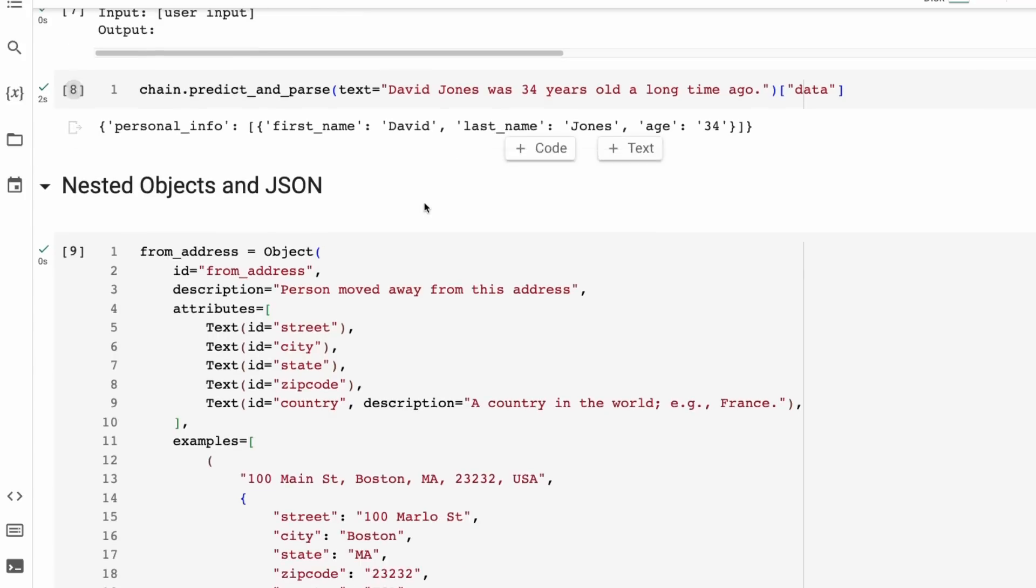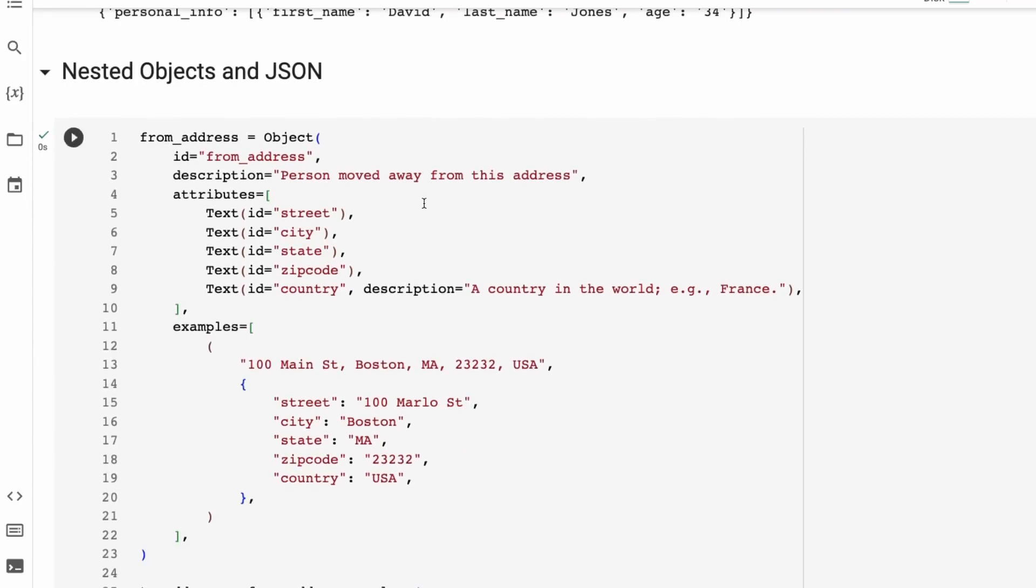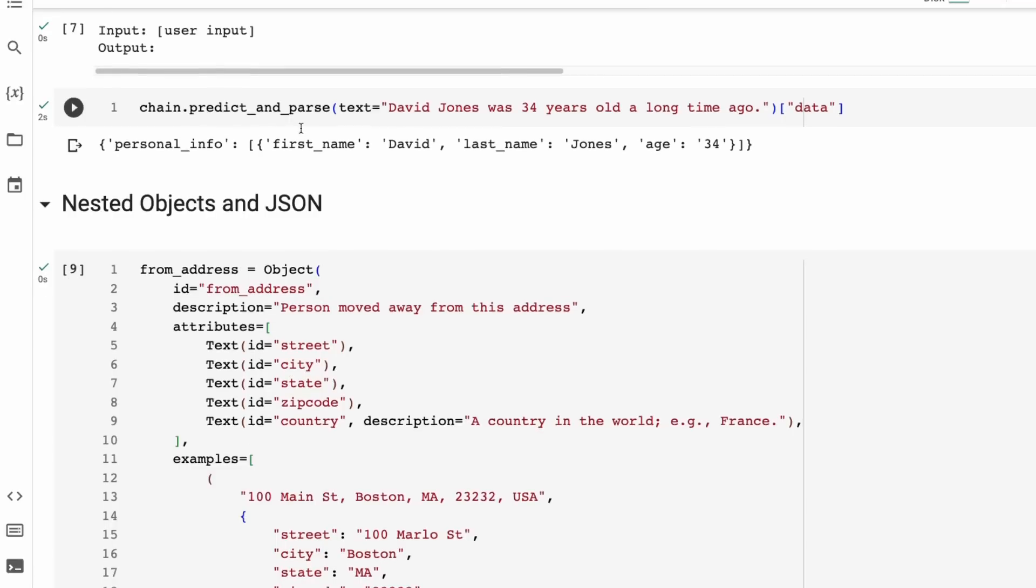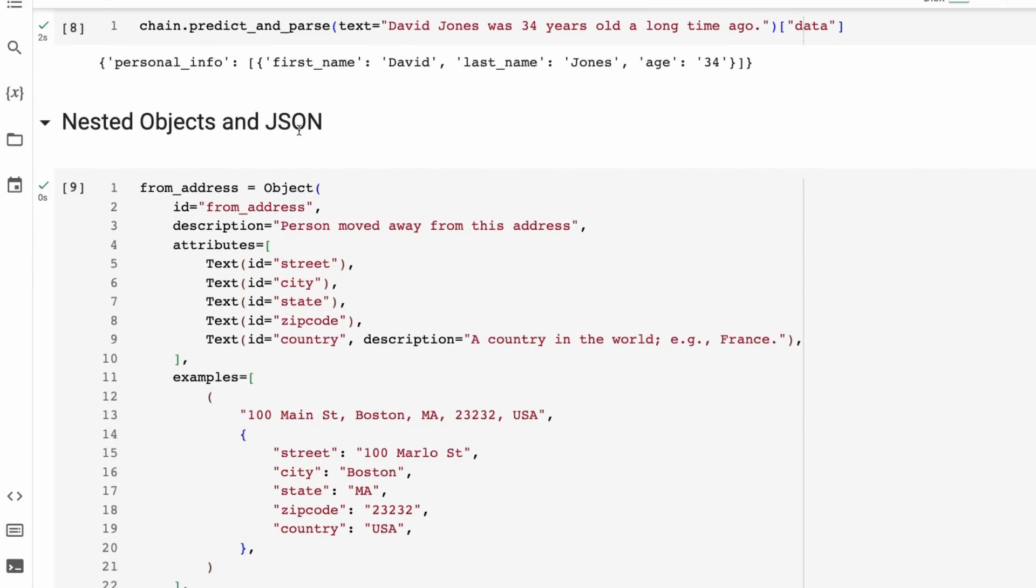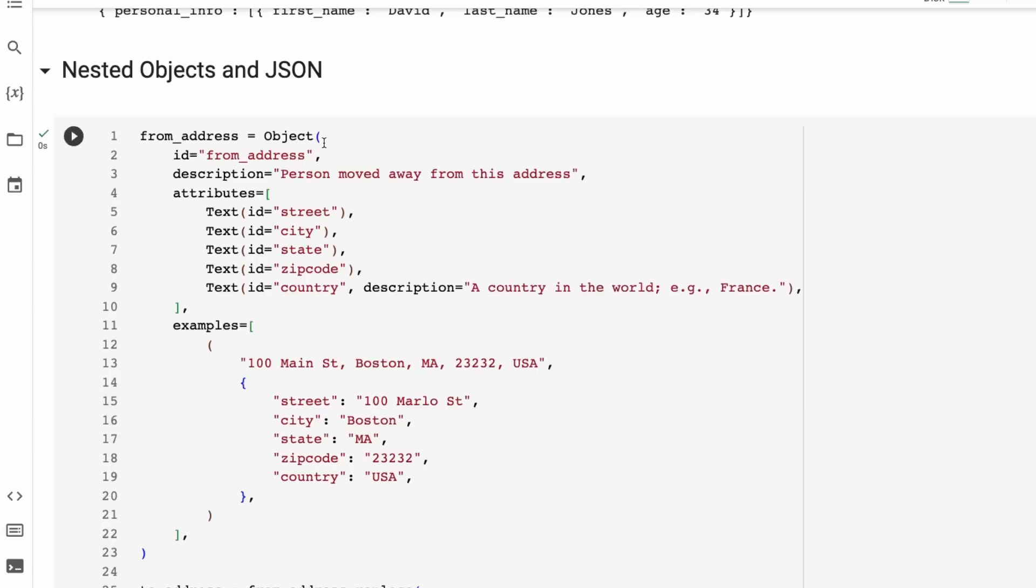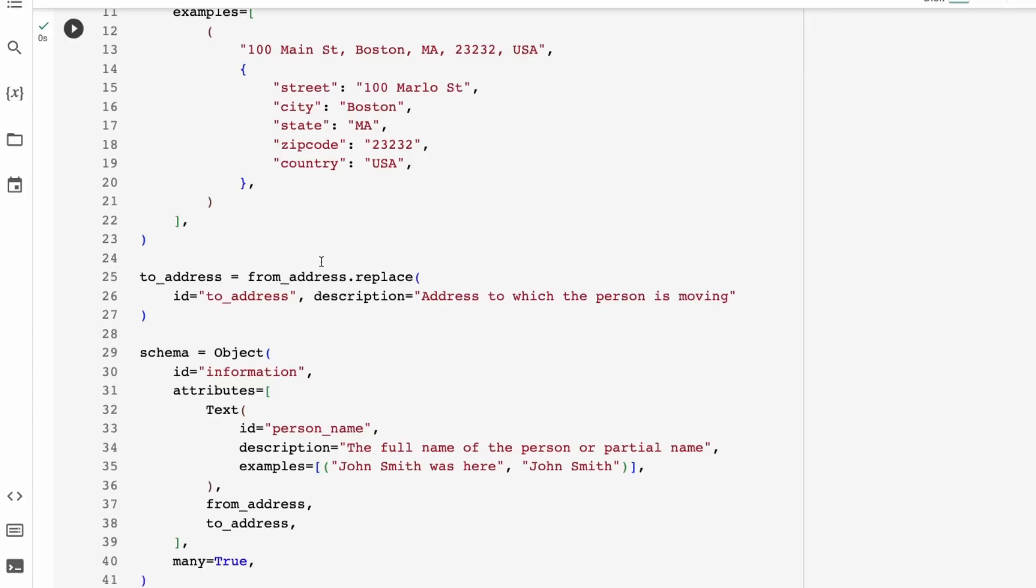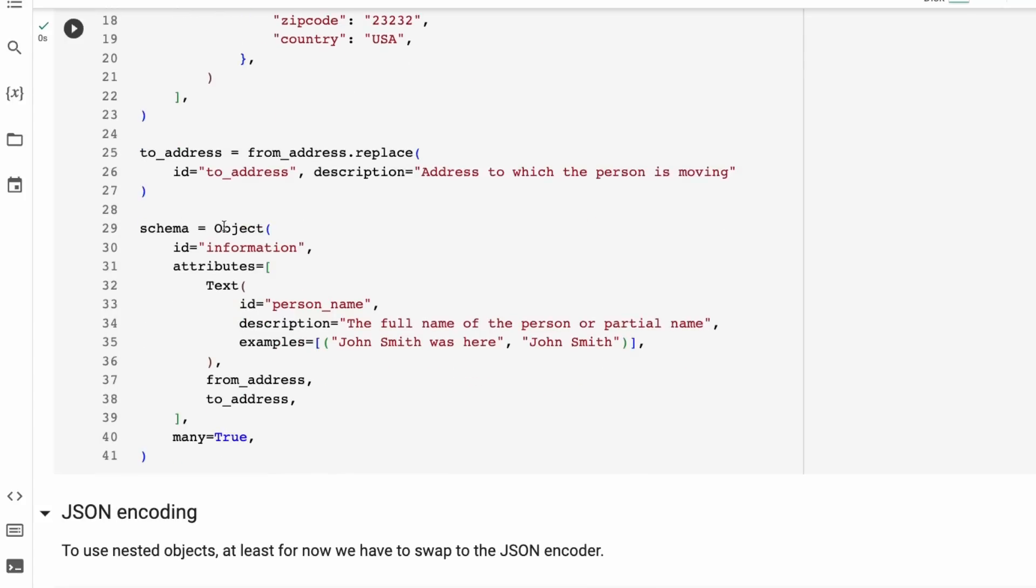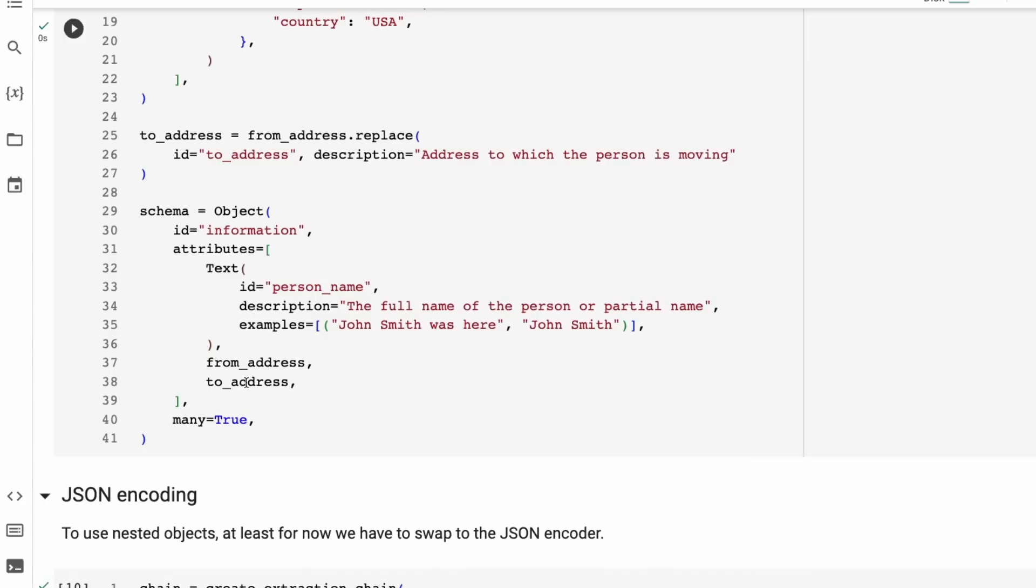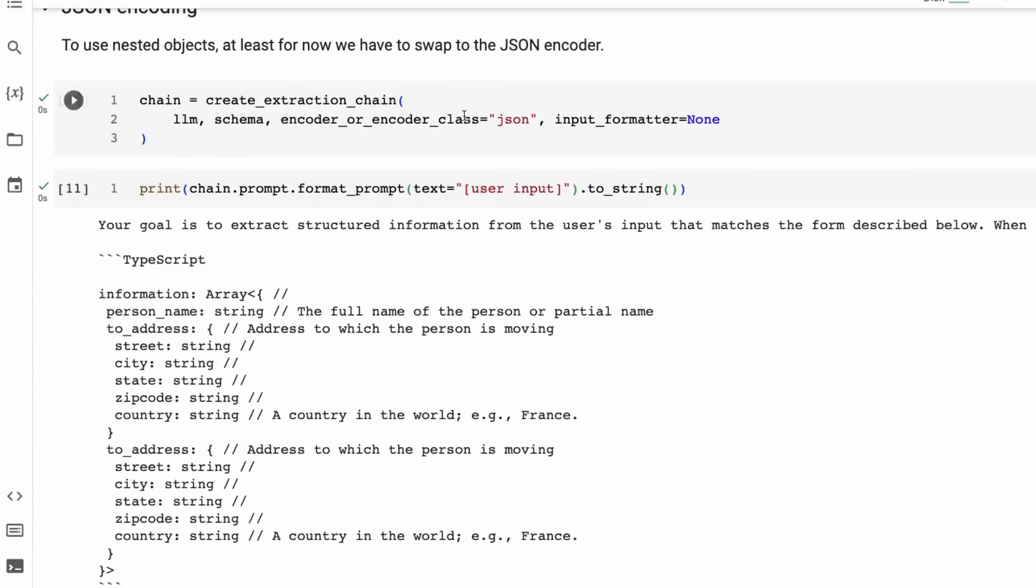We can then start to nest things as well. So we can actually go into the schema and nest a bunch of things into the schema. Now to do this, we're going to end up using JSON. So above was using a CSV extraction by default. Here we can look at this doing the JSON. So here we're basically getting a from address. You can see here, we're getting the text, we're getting street, city, state, zip code, country. And then we give it an example. We give it a to address. And then we can see that for the schema, we can basically just pass in that, okay, we want to basically get the full name of a person and then we want to get the from address and the to address. So those are being nested into the full schema object here.